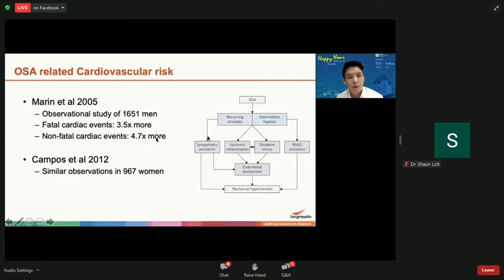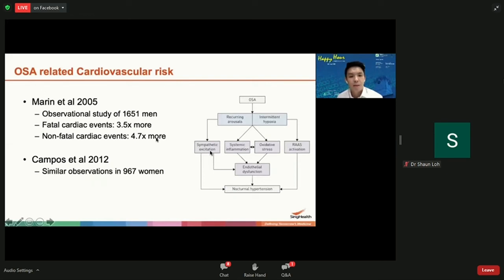The upper airway blockages cause intermittent drops in blood oxygen levels and recurring arousals from sleep. Taken together, this results in activation of the sympathetic system — the fight-or-flight system — that results in high blood pressure at night and increased damage to blood vessel lining. The drops in oxygen level also cause stress and inflammation that directly damages the blood vessels.